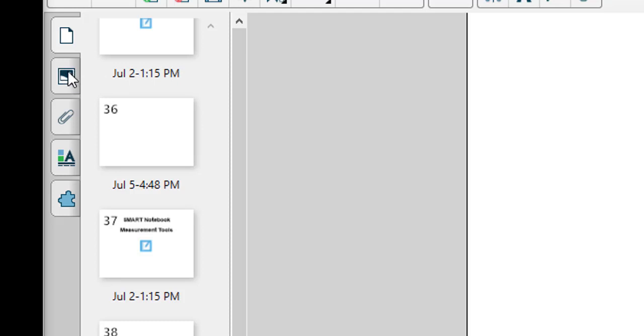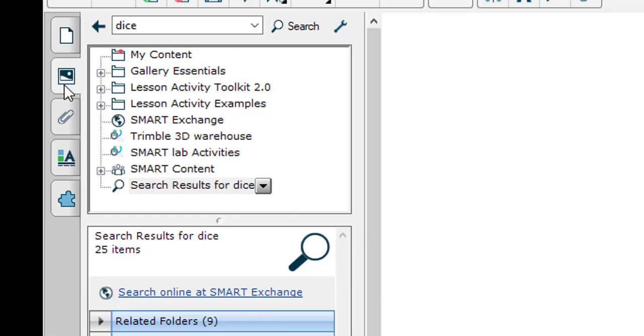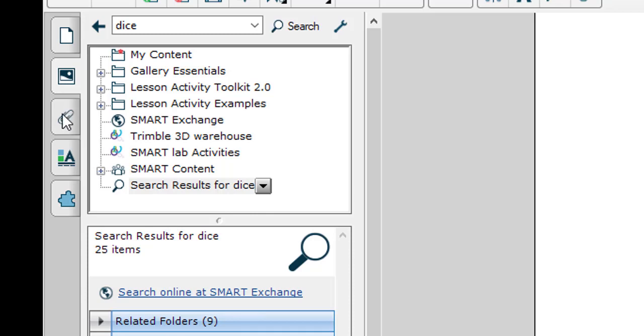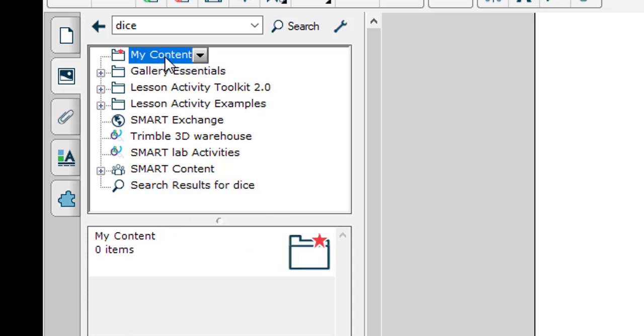To get to the My Content folder, first click on the gallery tab, the second icon on the side. Inside the gallery you'll see I have a folder called My Content. Currently My Content is empty.